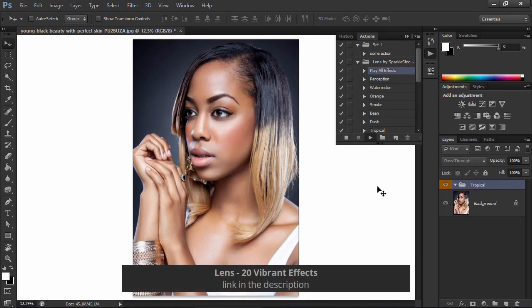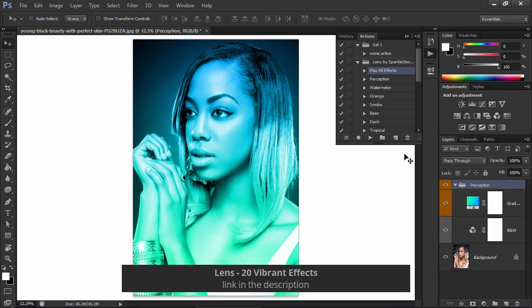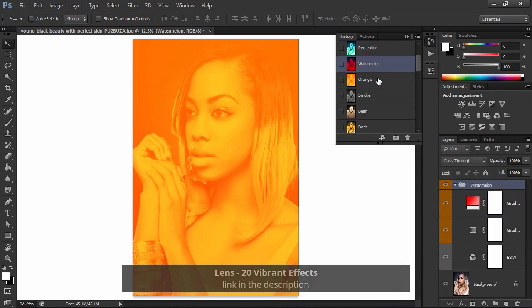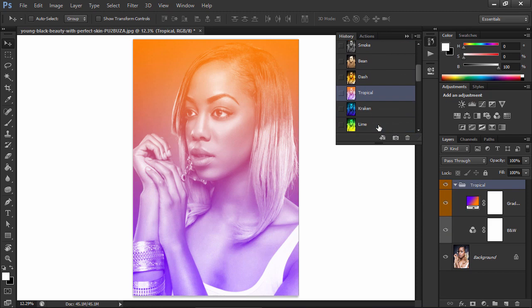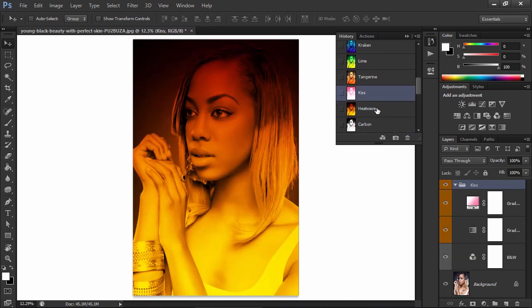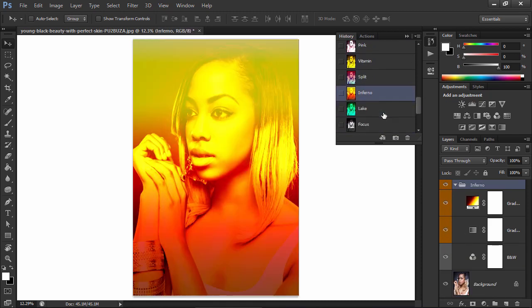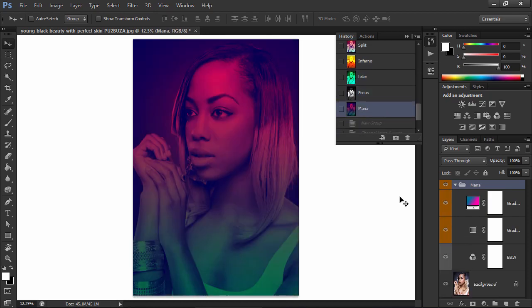This action contains 20 vibrant filters for your photos. You can play them all at once and then simply choose the effect that you want to keep by moving through the history states. You can turn your ordinary photos into something completely new with these cool effects.